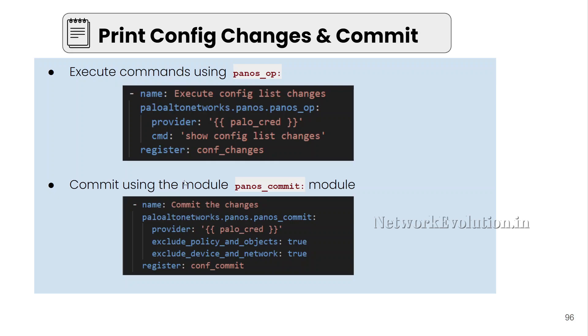After that we will see how to commit the configuration. For that we will be using pan-os-commit module. Within that we have additional two options to exclude certain configurations. If you want to exclude policy and object configuration, we can give true. And if you want to exclude device and network config, we can give this particular parameter. If you don't give these values, the default value is going to be false. It will try to commit all the configuration.